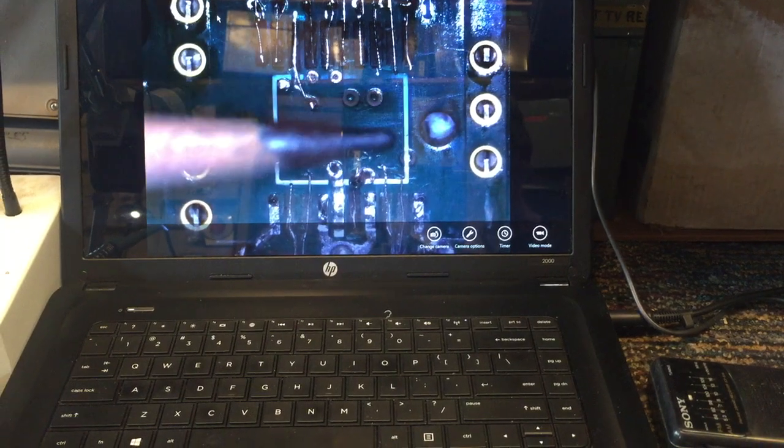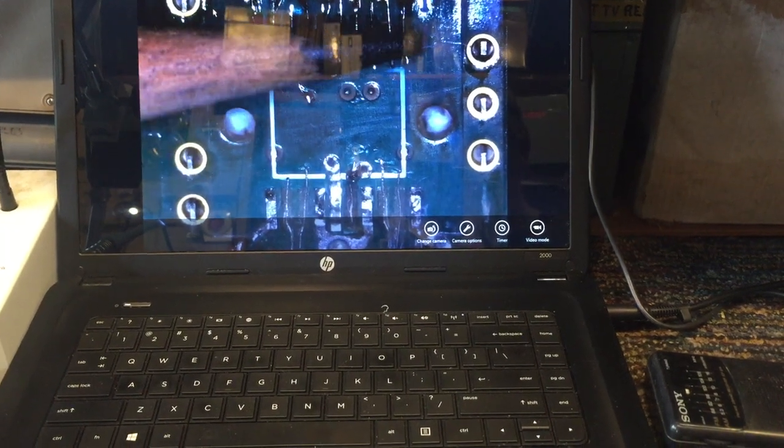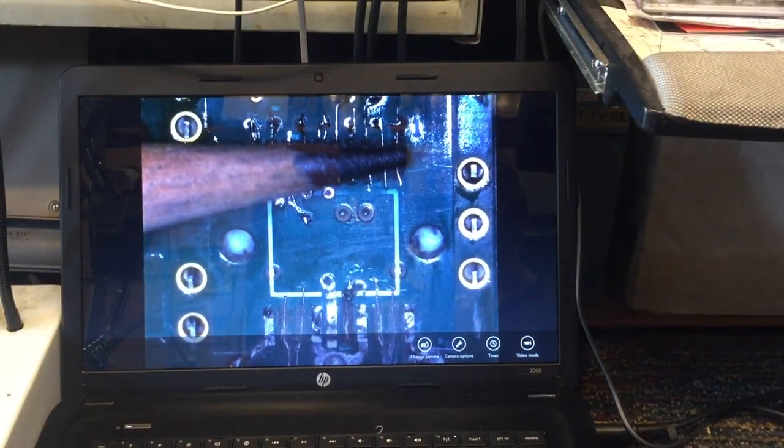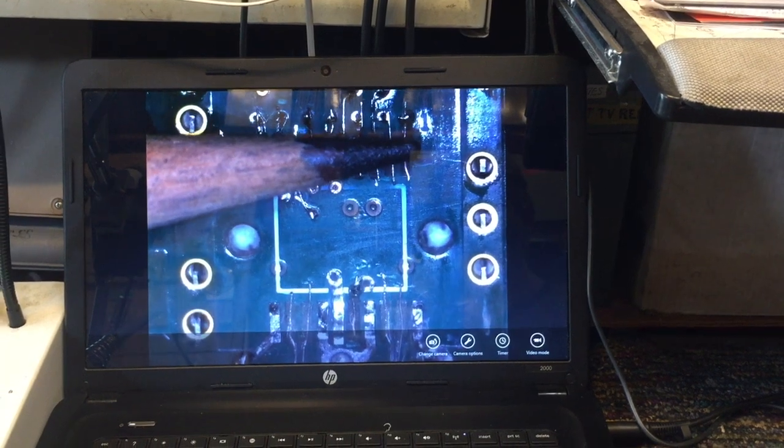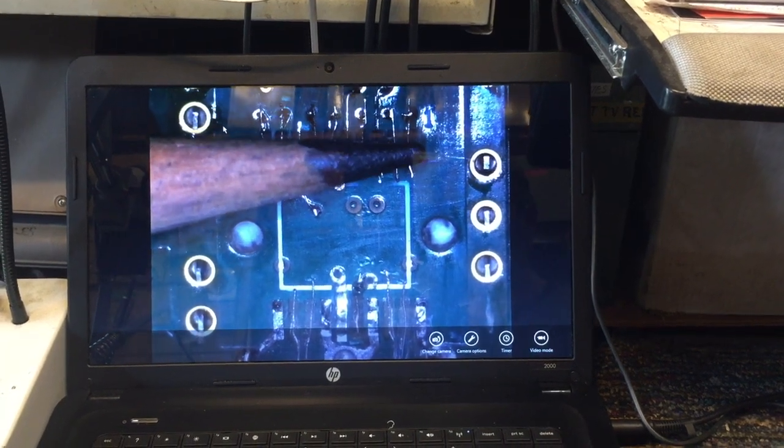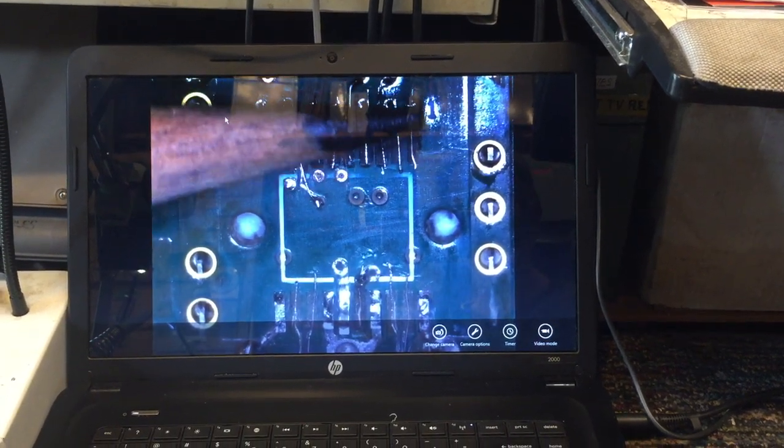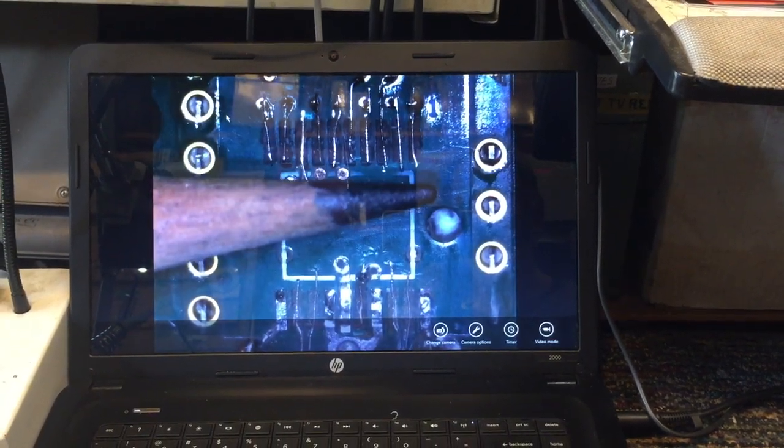Now I can actually get more magnification than what you're seeing here simply by bringing the microscope closer to the circuit board.